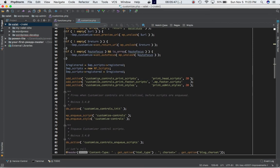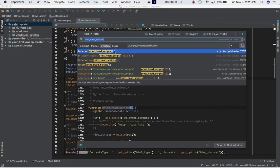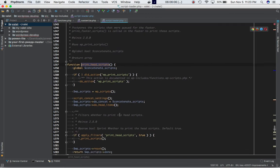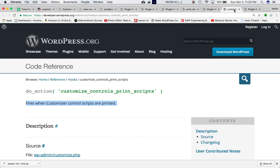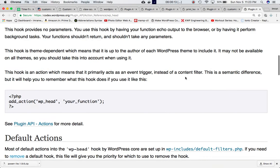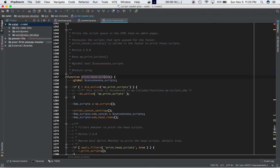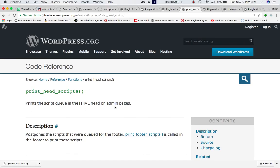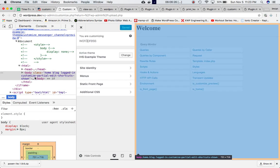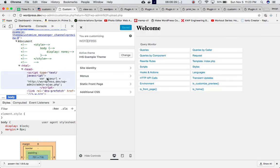When the script reaches the do_action, it's going to call the print_head_scripts function. If the priority of your custom function is lower than 20, your custom function will be called first; if not, print_head_scripts will be called first. This function is defined in script-loader.php. It prints the script queue in the HTML head on admin pages - specifically here for the customizer.